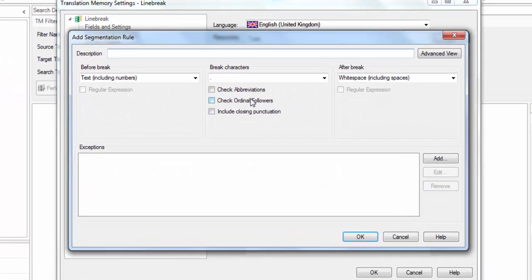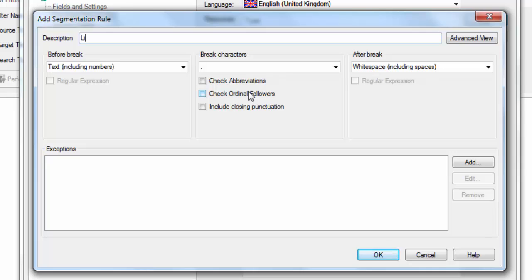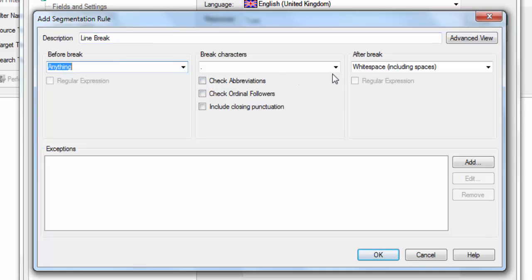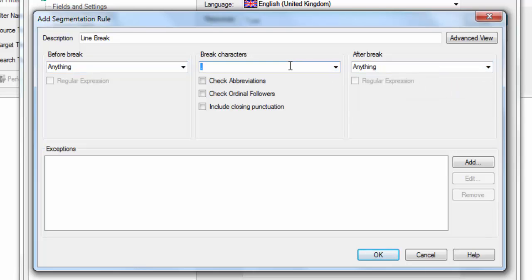Go to language resources, then segmentation rules, then click on Edit. In here I'm just going to add a new rule for a line break. I'll say: before break — anything; after break — anything. For the break characters, I actually want to use a regular expression, but I need to do that in the advanced view.